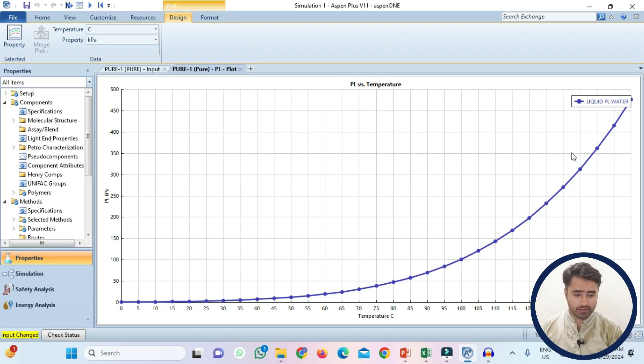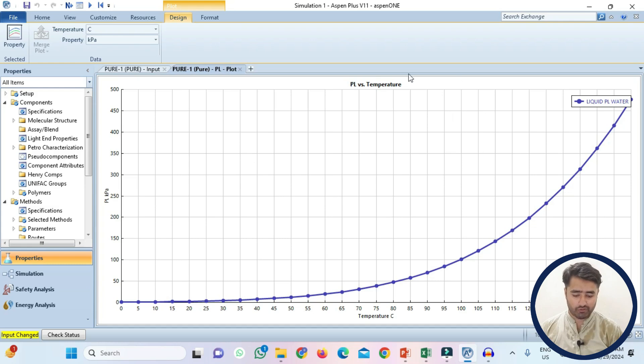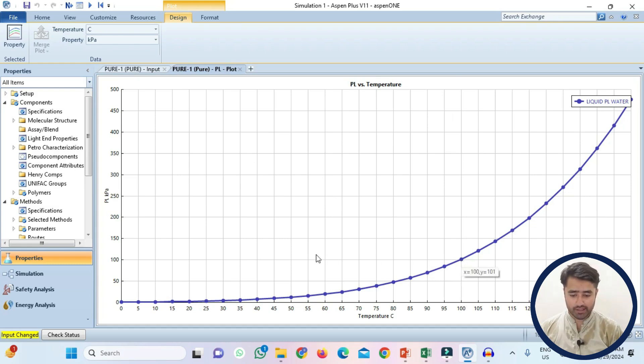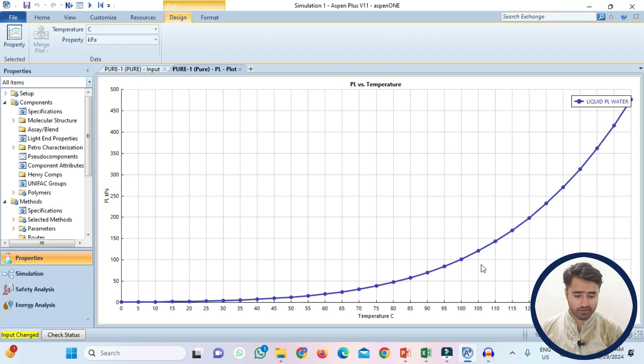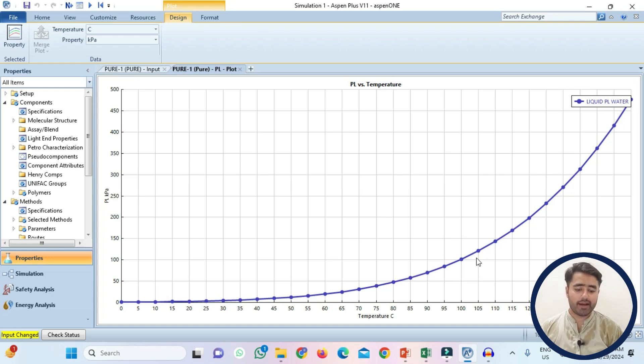So below this curve the water will be existing as vapor while above this curve this portion is in the liquid form. As you can see at 100 degree Celsius while the pressure is 101 kPa. So when the temperature is 95 degree Celsius you are at this point and this is the liquid region. While at the same pressure if the temperature becomes 105 degree Celsius the phase becomes vapor. So you can get the idea at what pressure and temperature you will get the vapor or liquid phase.